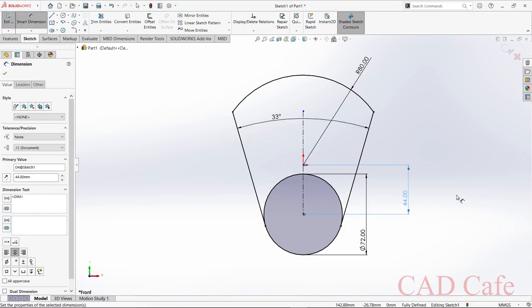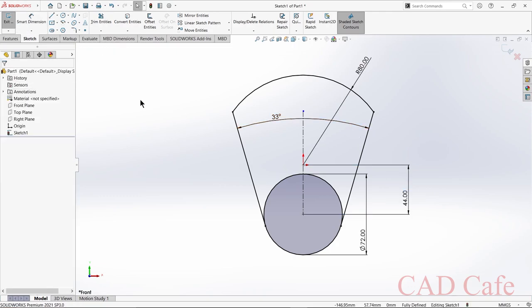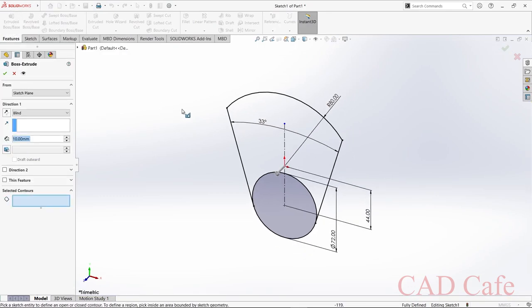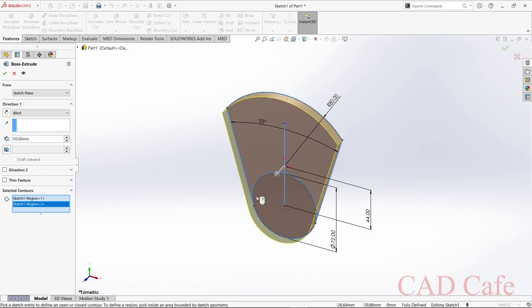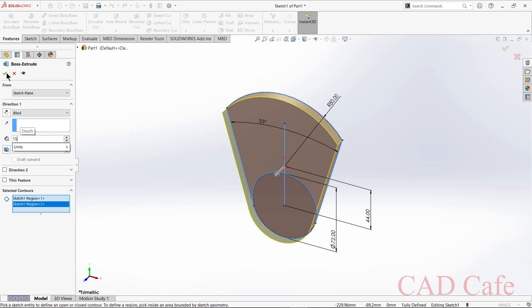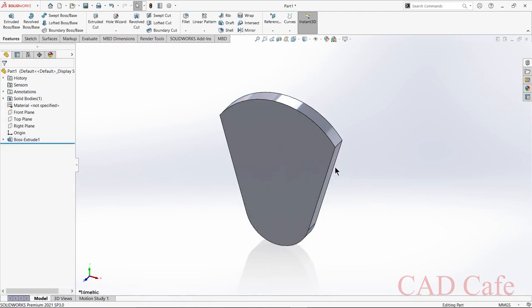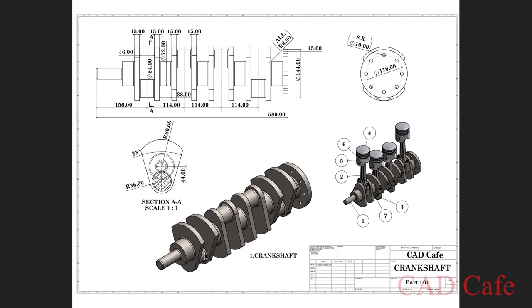Now we need to extrude this. Select Features > Extruded Boss/Base and extrude to 50 mm. Now we are going to design the next portion of radius 54 mm and width 46 mm.